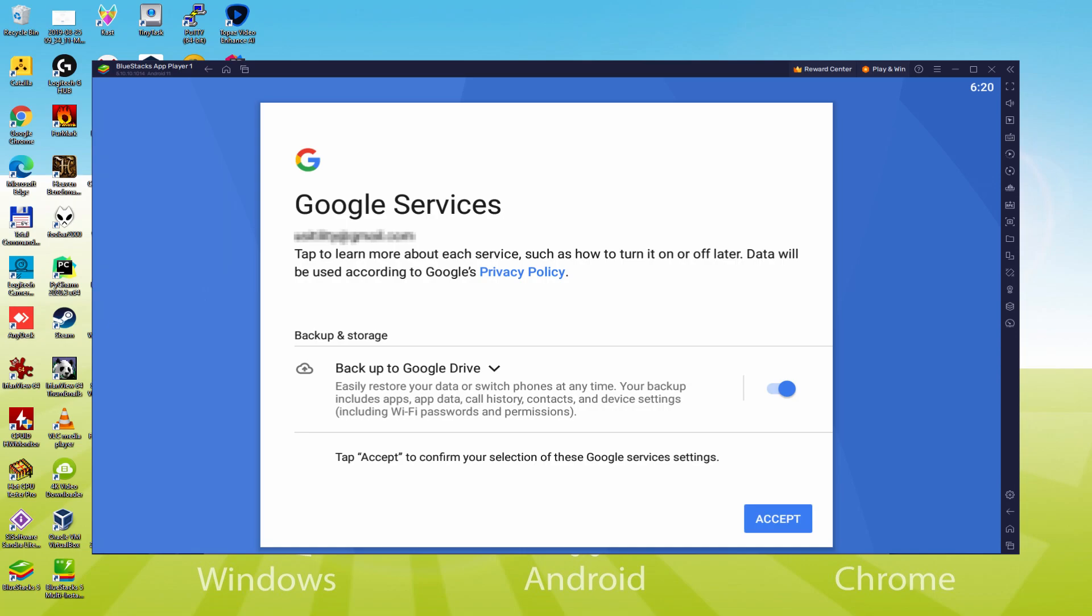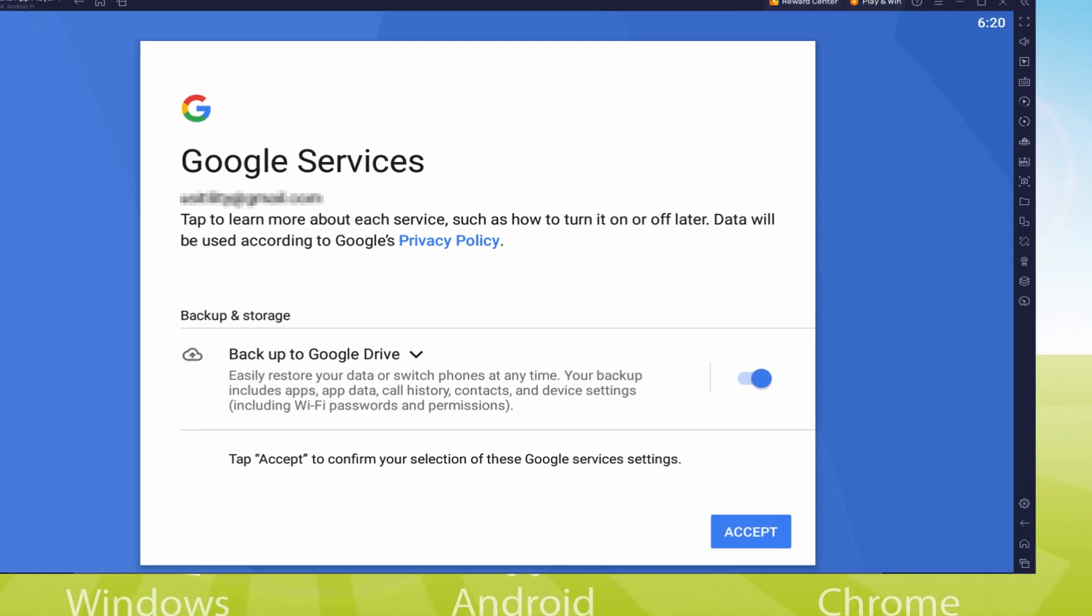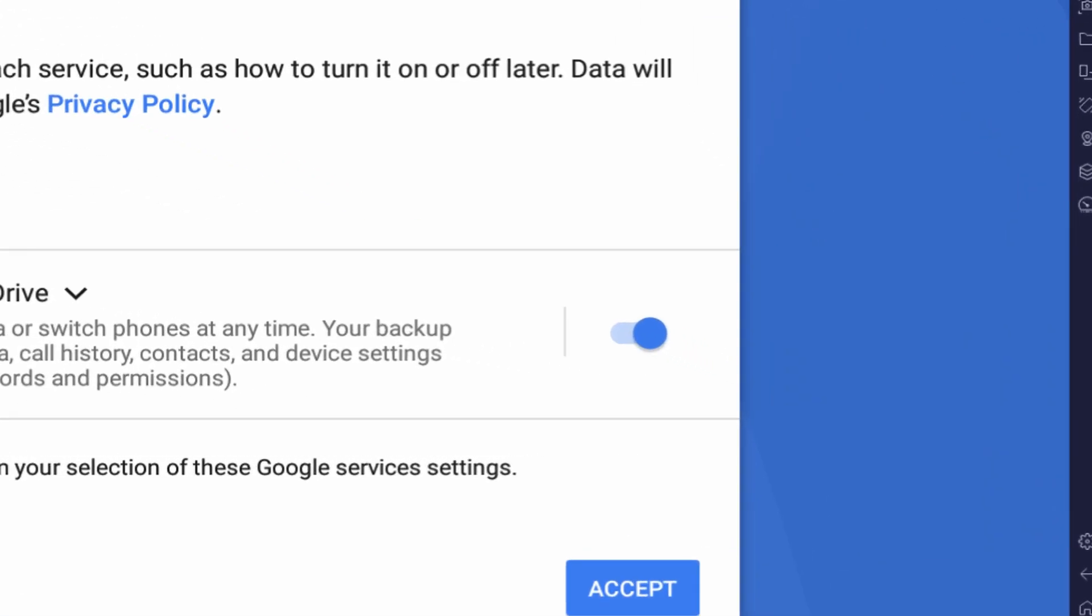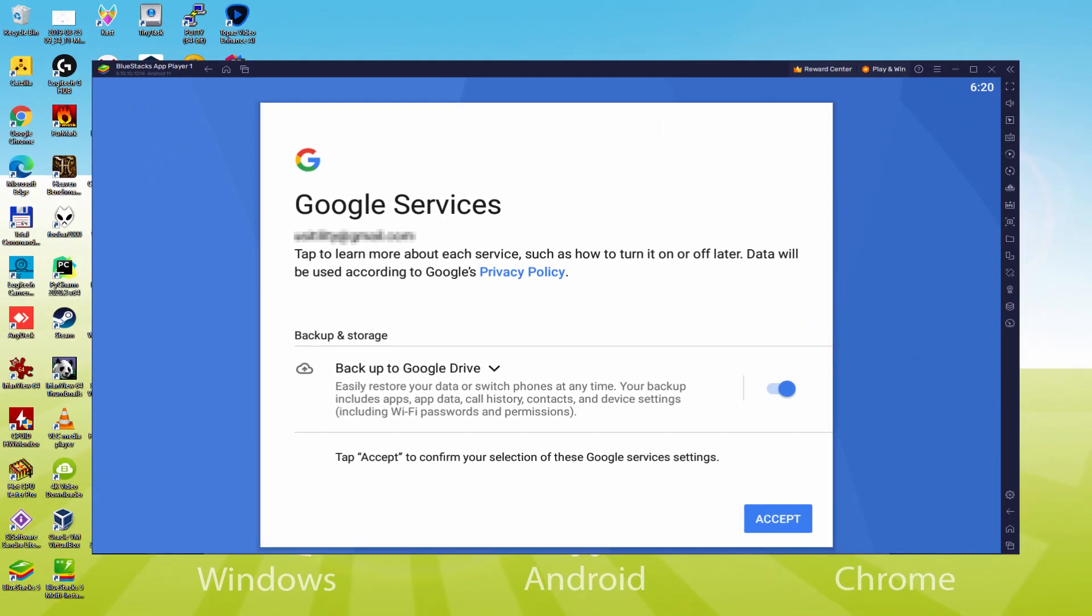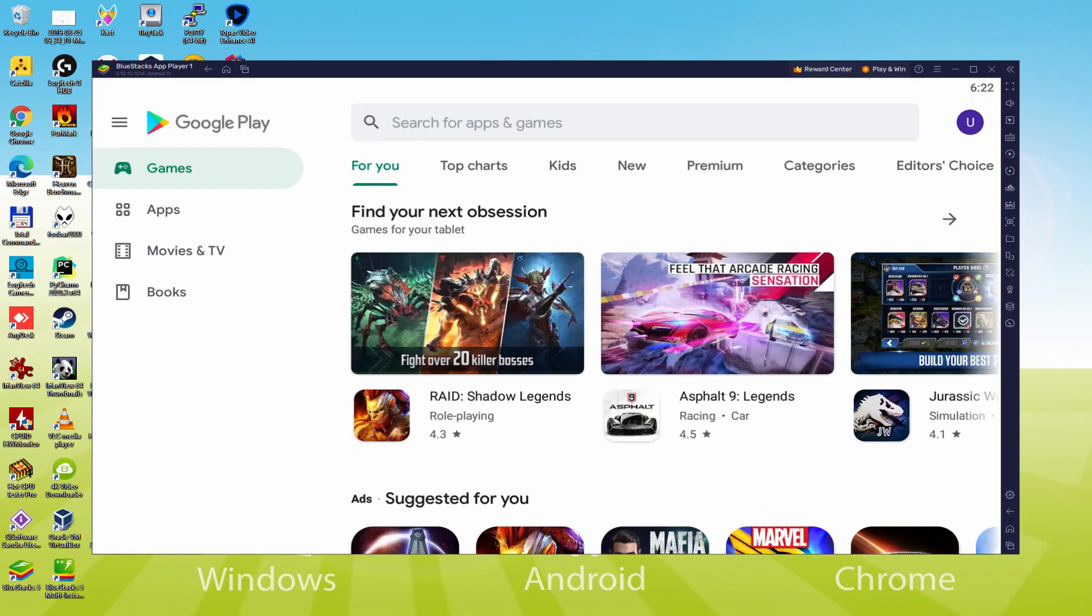Following, it offers us to backup to the Google Cloud. You can leave it selected and this will produce a backup of your data files on that device to Google Drive. I am not going to check it, you do what you want. We click on Accept. Google Play Store is launched automatically and completely on its own.